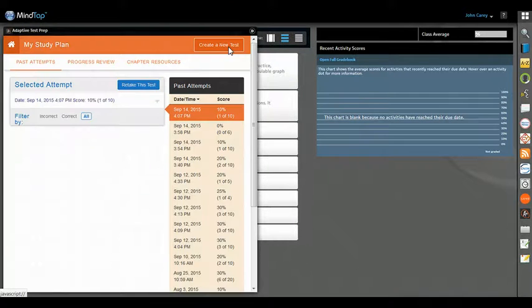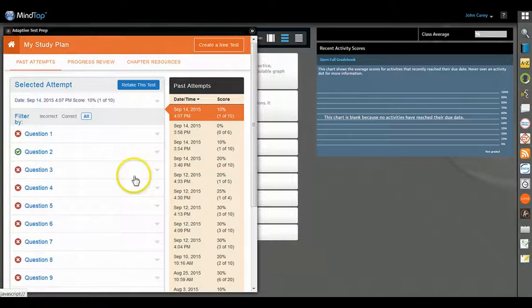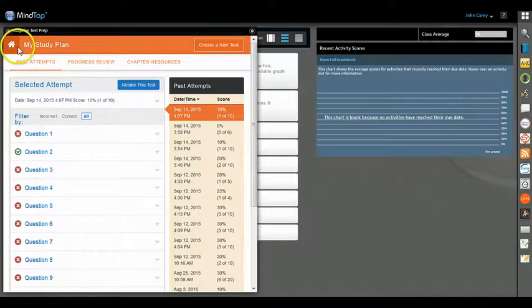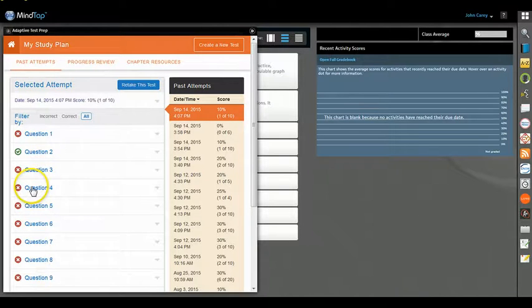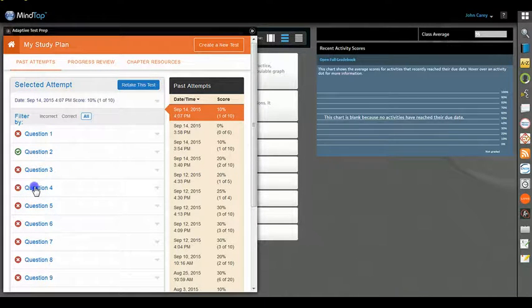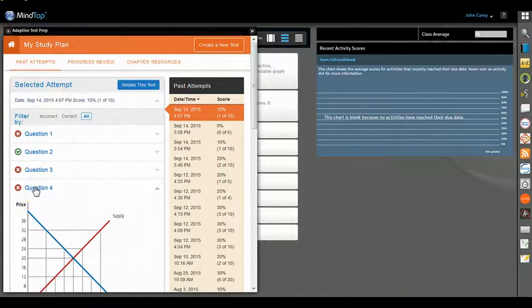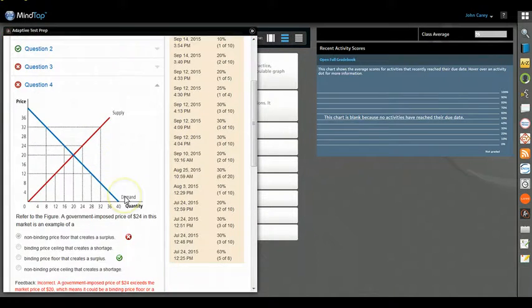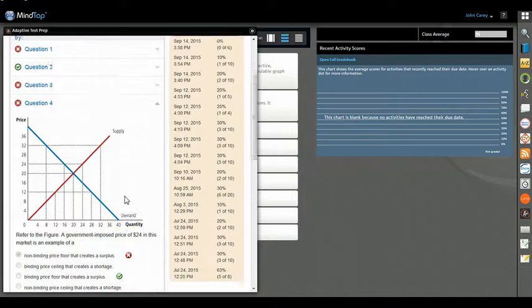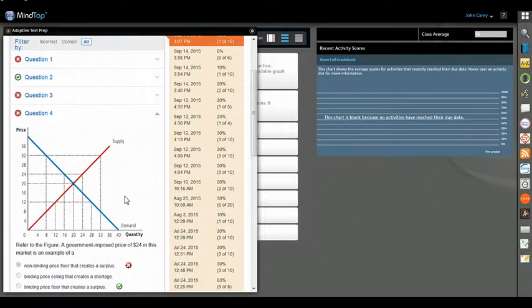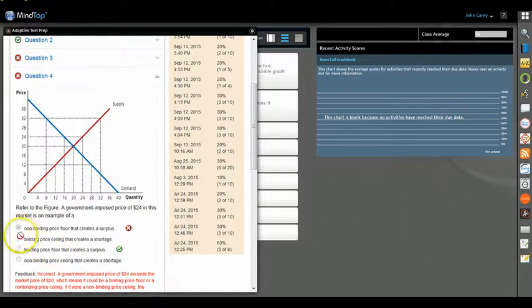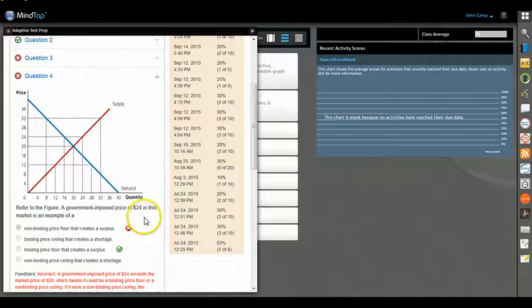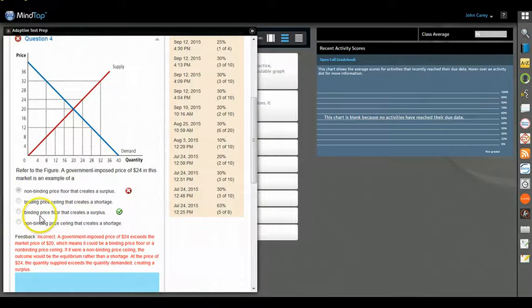I just did multiple guesses, so as you can see I didn't do so well. All right, so let's get some help here. Let's look at question four that I got wrong. Let's click on it. And here is the question from the practice test. You can see the correct answer and the answer that I gave.